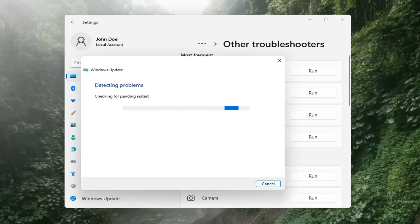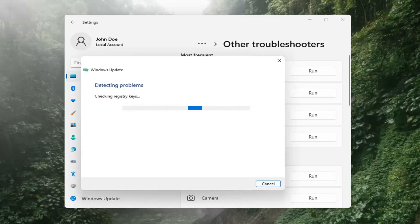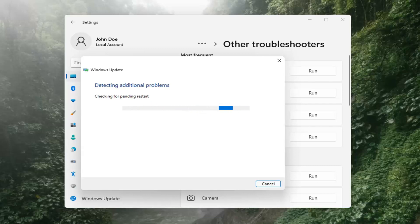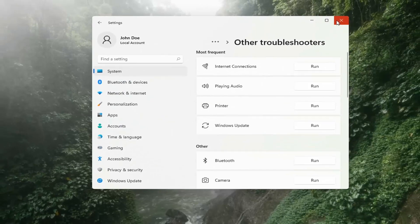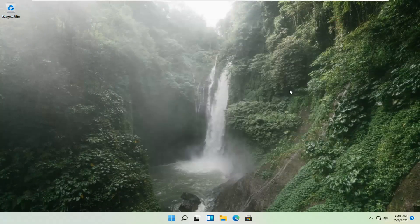We'll be right back while that runs. Once that's done, you should be able to just close out of here, restart your computer, and attempt to run updates again. Hopefully that should have resolved the problem.